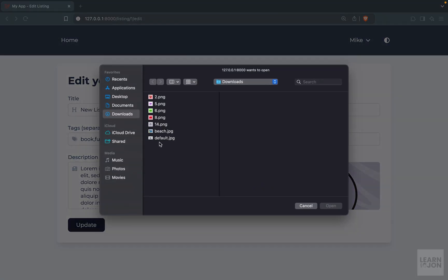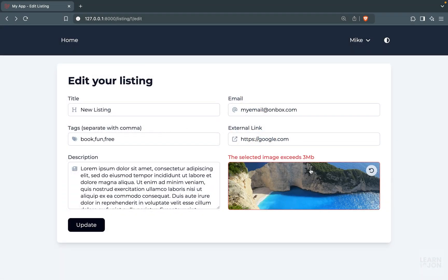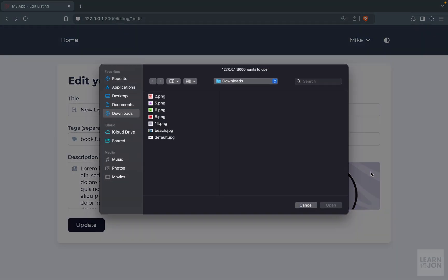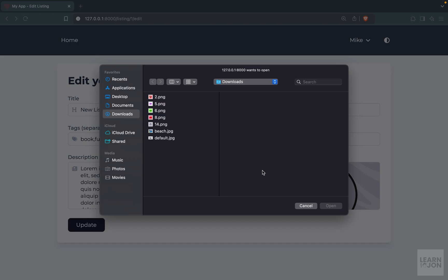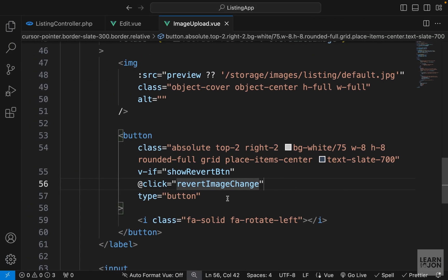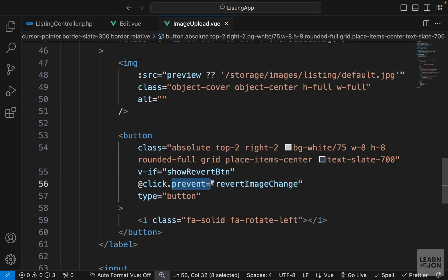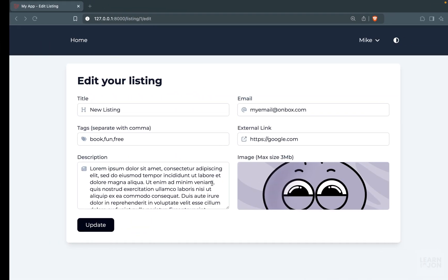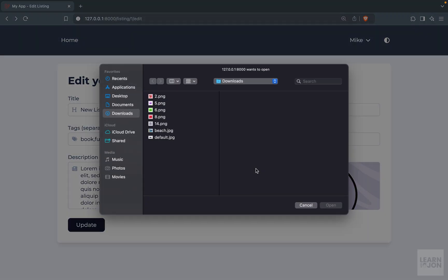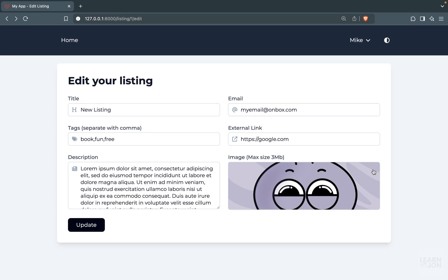Let's test this — changing to the beach image which is oversized. If I press undo, we go back to the original image. But there's a popup due to the bubble effect, so we can simply add the .prevent modifier to the click event. Testing again with another image and clicking revert — there we go, it's working.